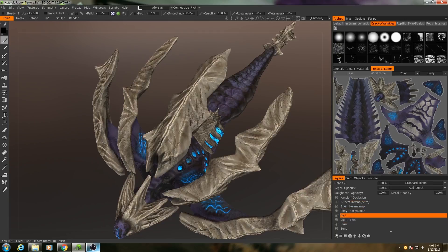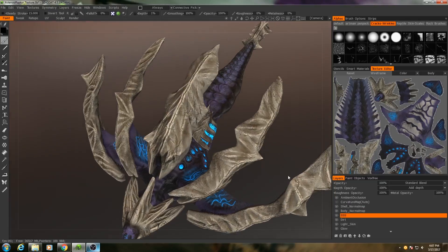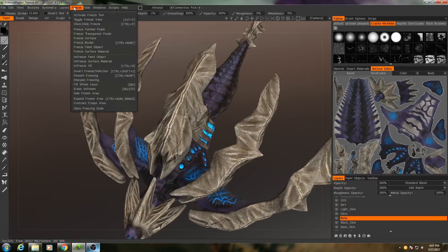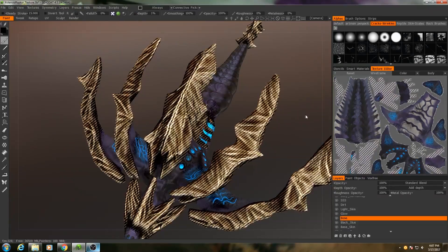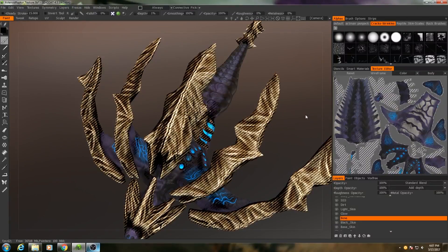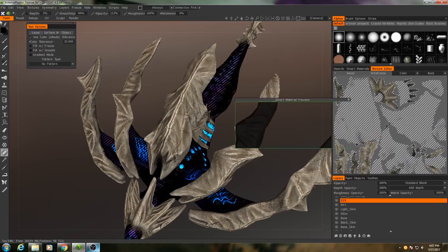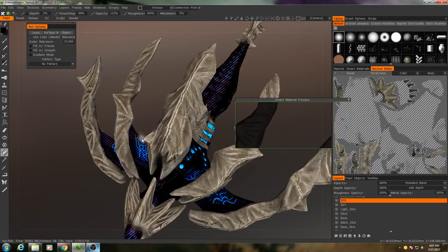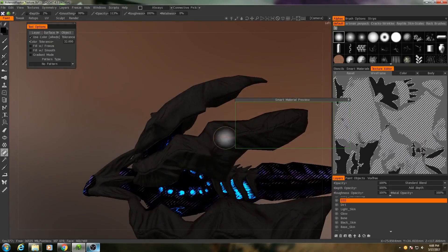So let's create a new layer above dirt. I'll call this one SSS for subsurface scattering. The very first thing I'm going to do is select the bones — I'll go to the bone layer, go to Freeze, Freeze Painted Pixels. Then I will Control+Shift+I to invert it, go up to SSS, and then fill that layer with black, because there should be no subsurface scattering or light transmission of any kind on the bone.